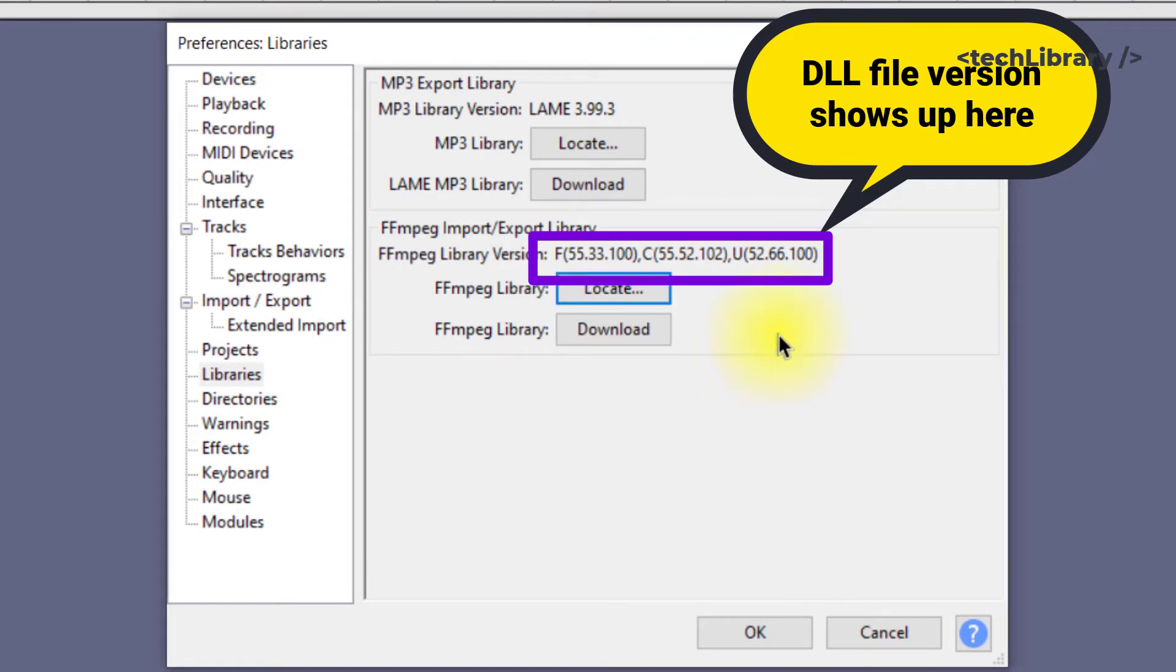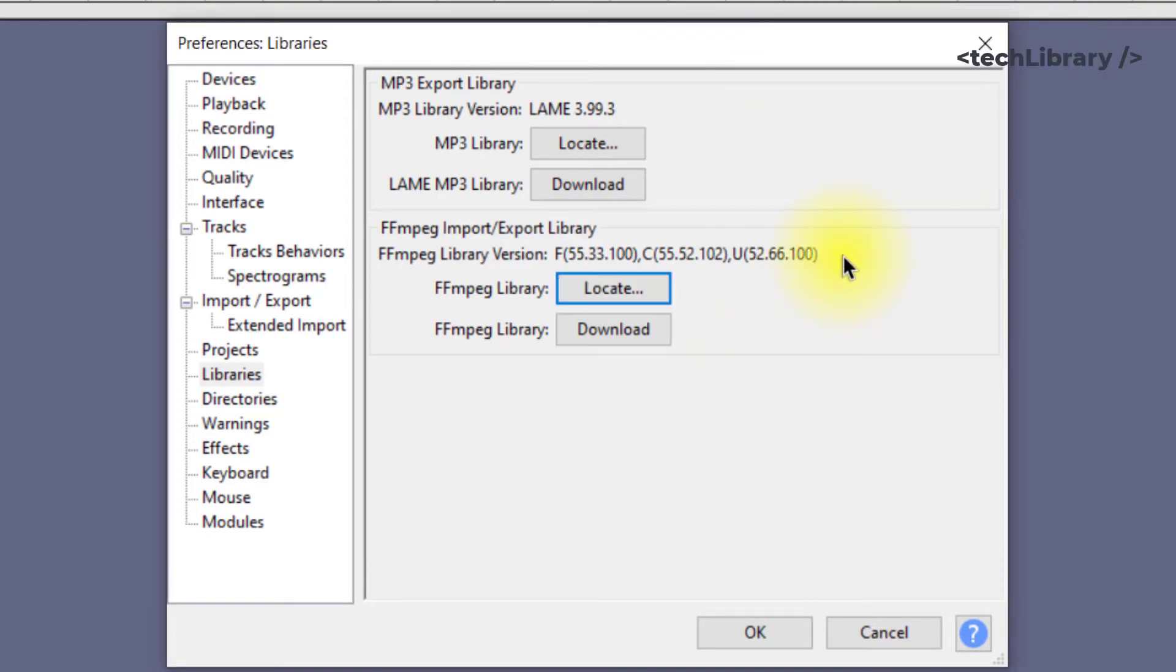In case you downloaded the executable file, you will have to install it and then follow along further with these instructions.